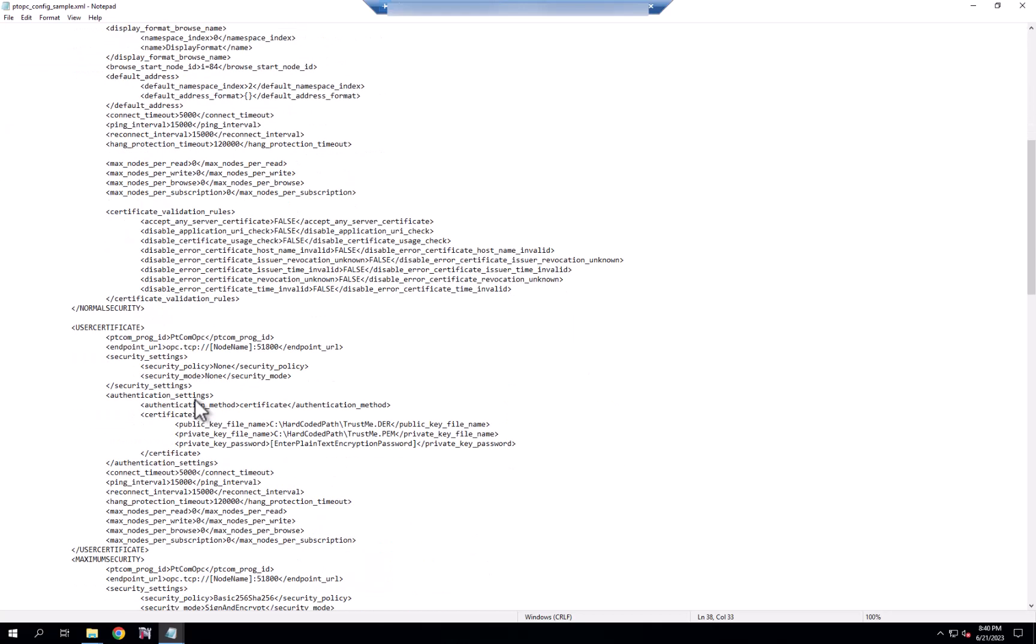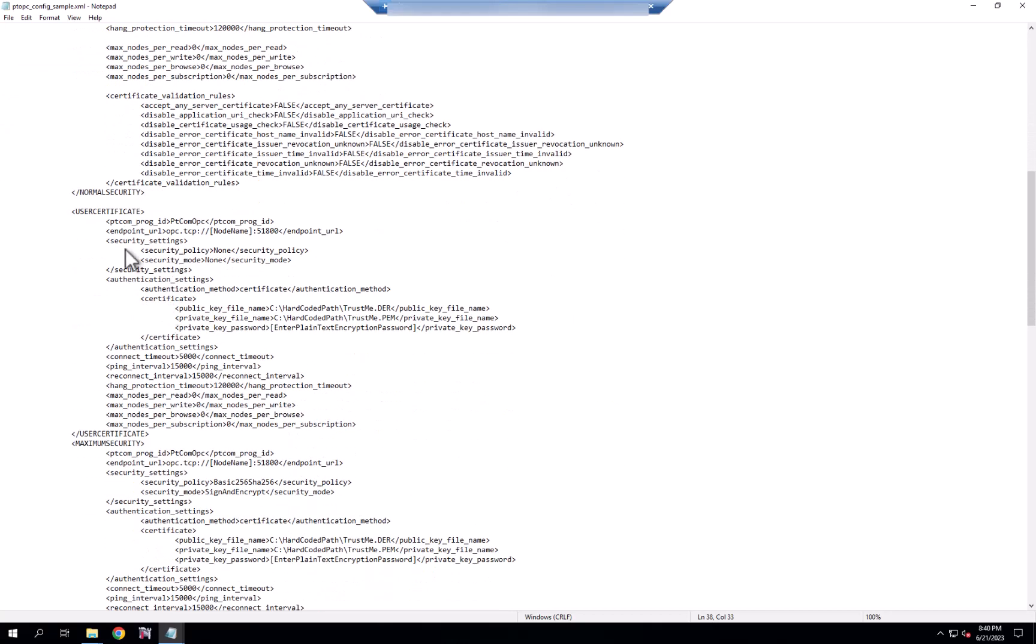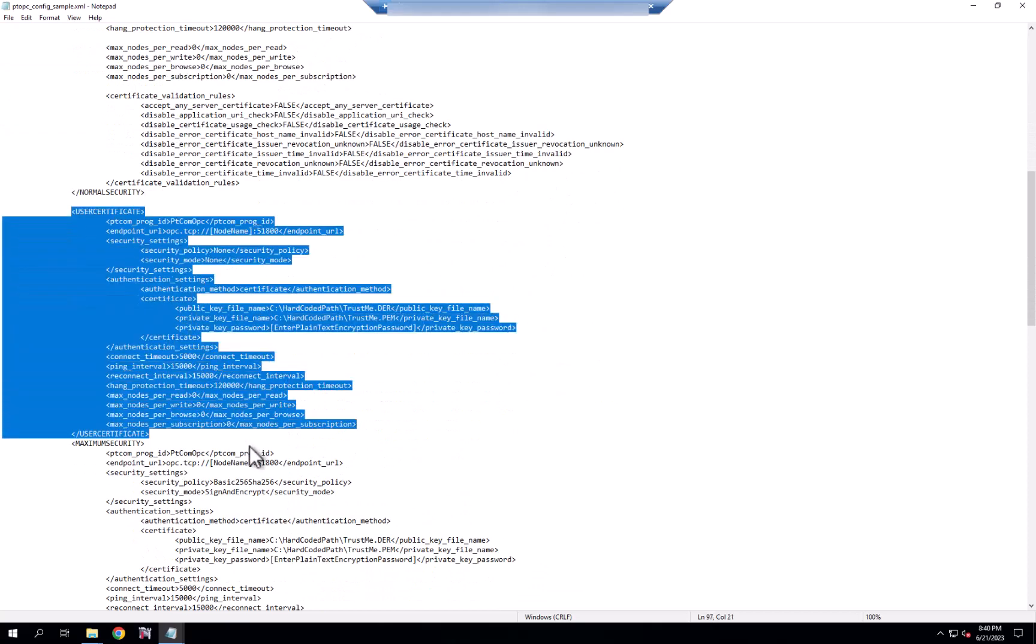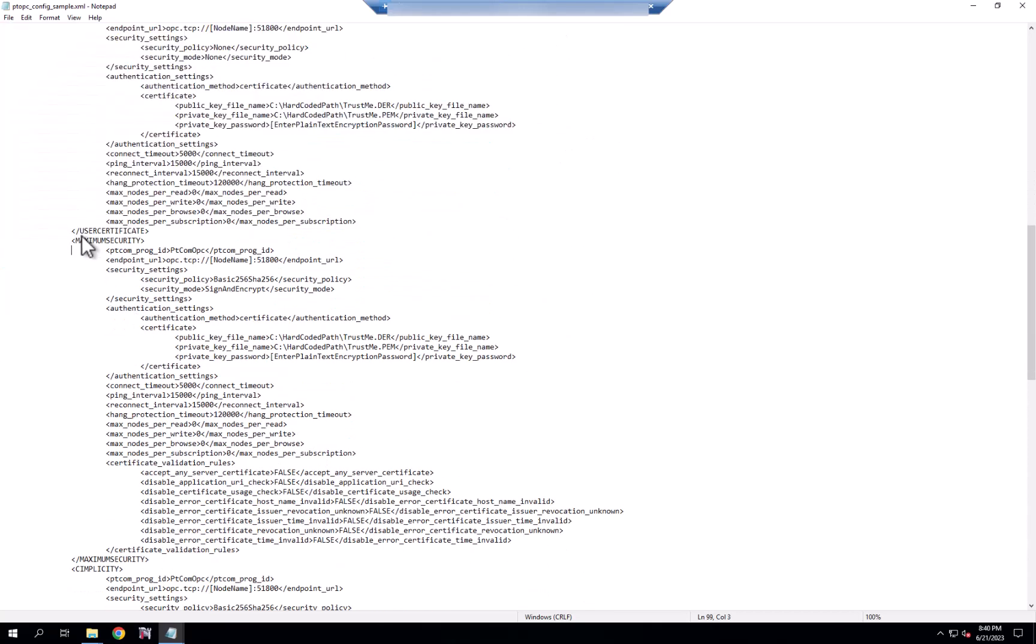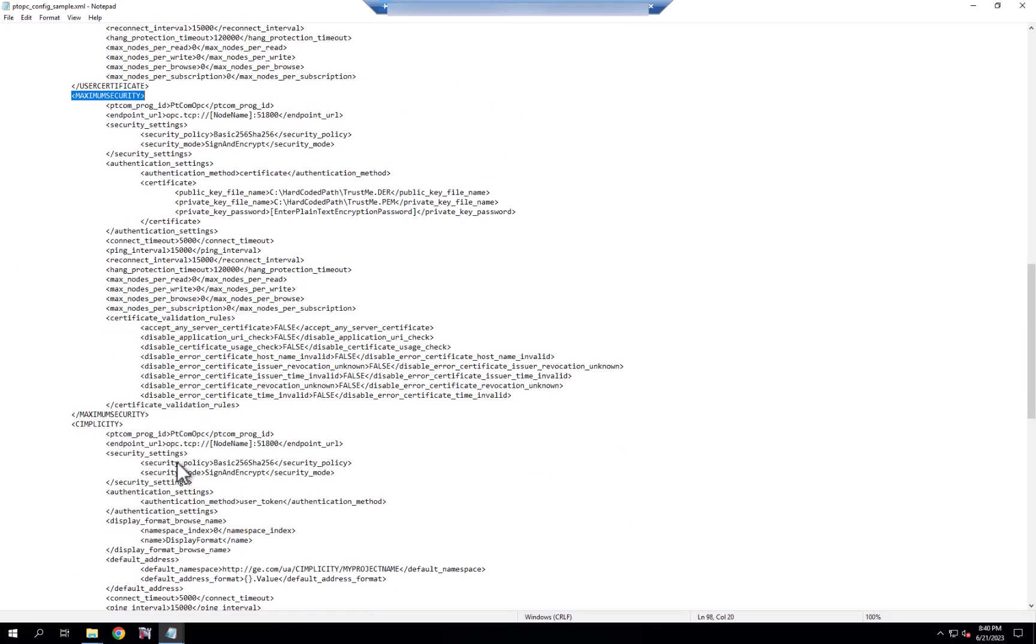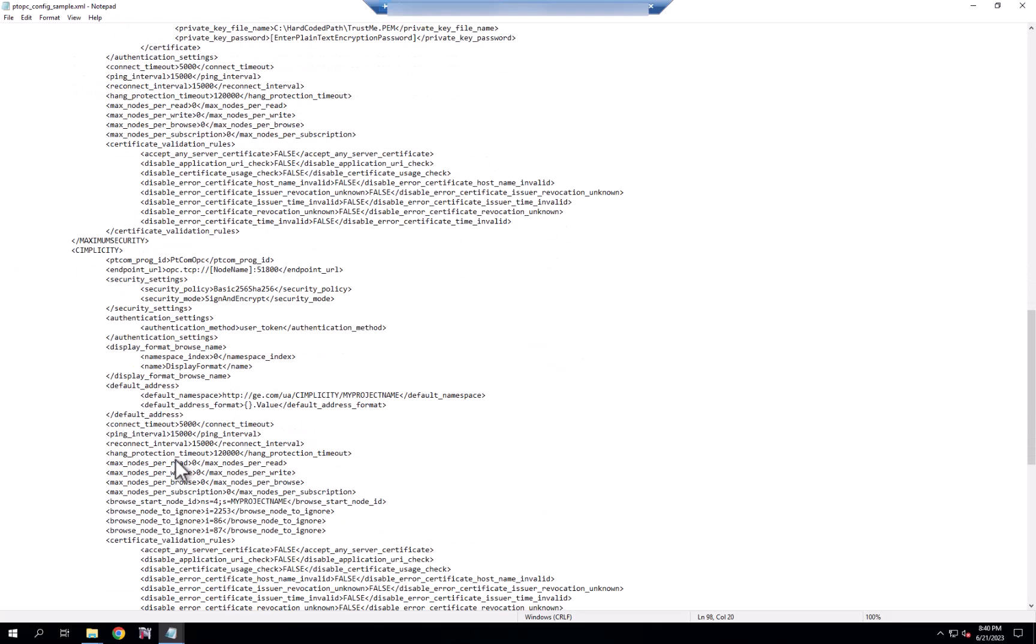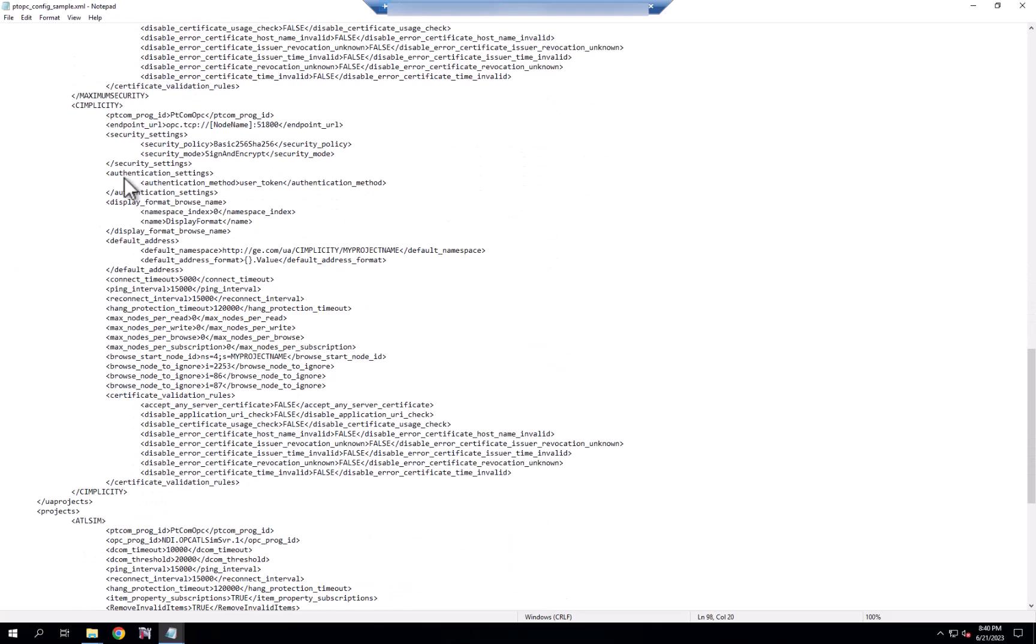As you continue on, you can see an example of using a user certificate for authentication, a Mac security option, and an option to actually connect to any Simplicity project that's running its OPC UA server.